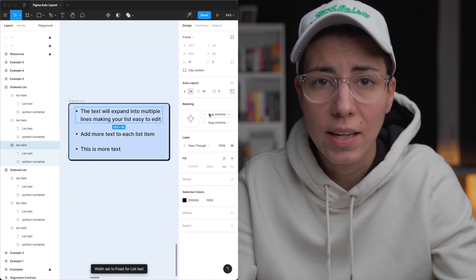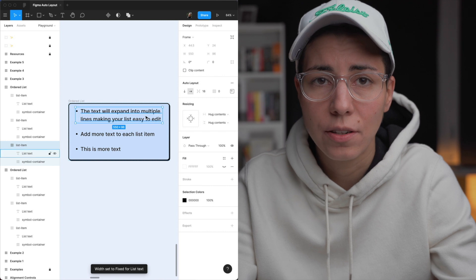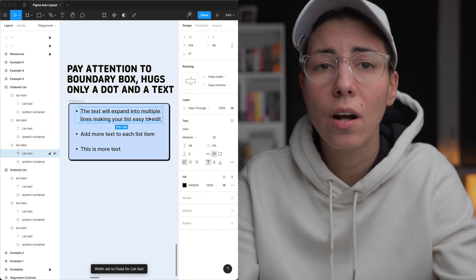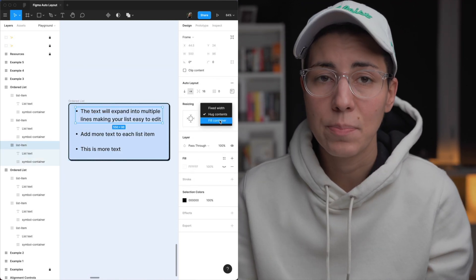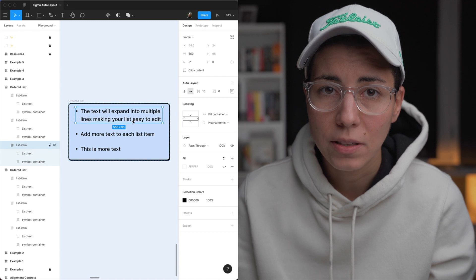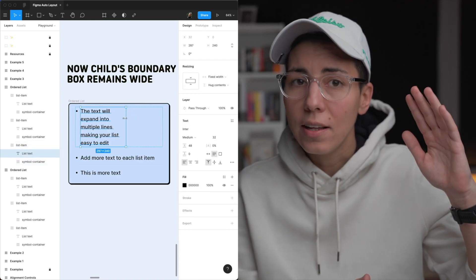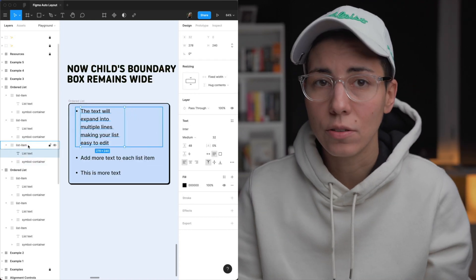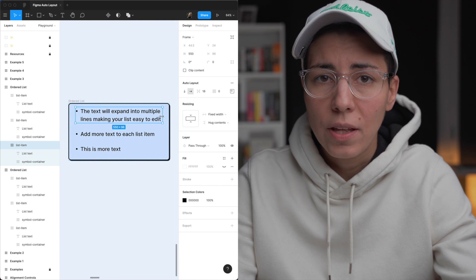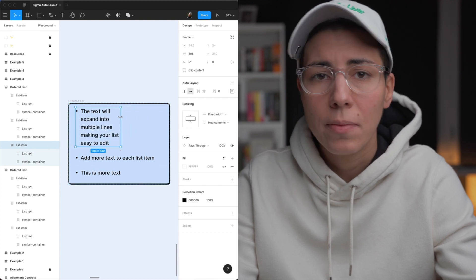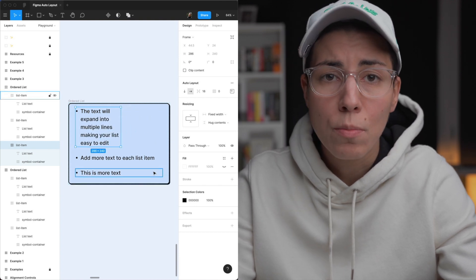One option is to set the children container to hug whatever content they have within them. Then you can expand the child element to the width or height of the parent container. The last option is to use fixed width — that's pretty much full manual mode and you need to do all the work to adjust everything yourself.